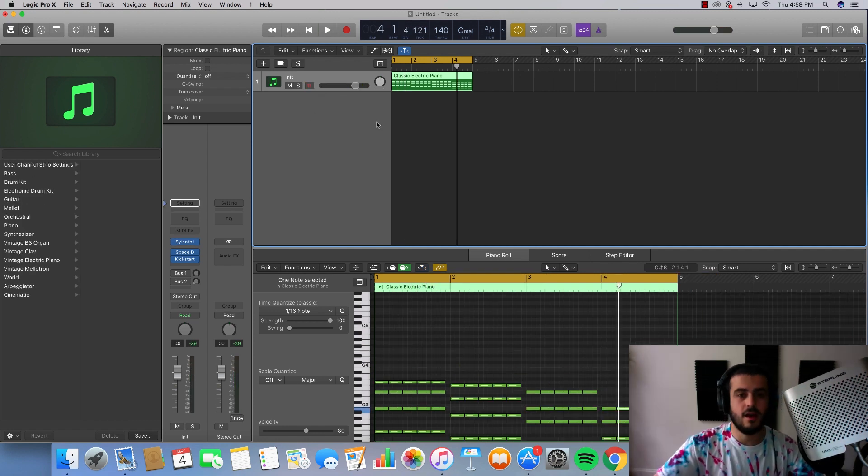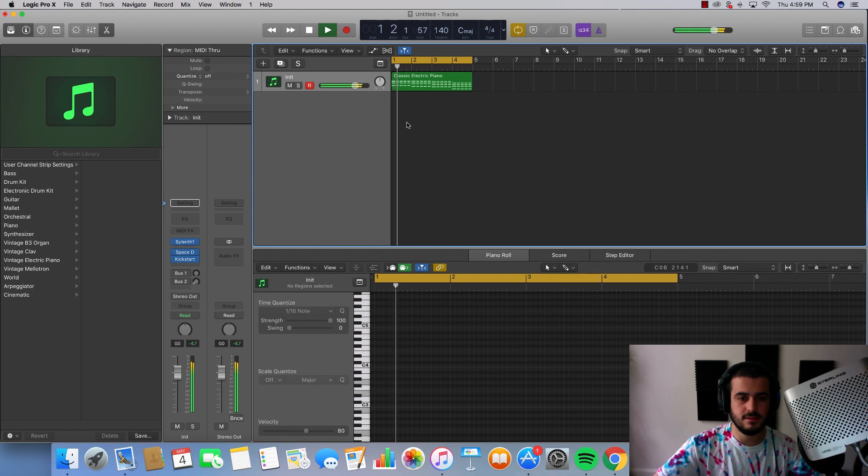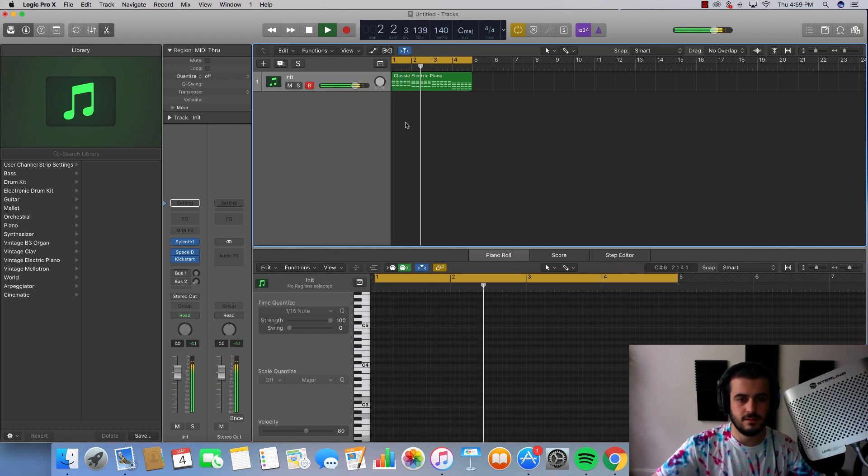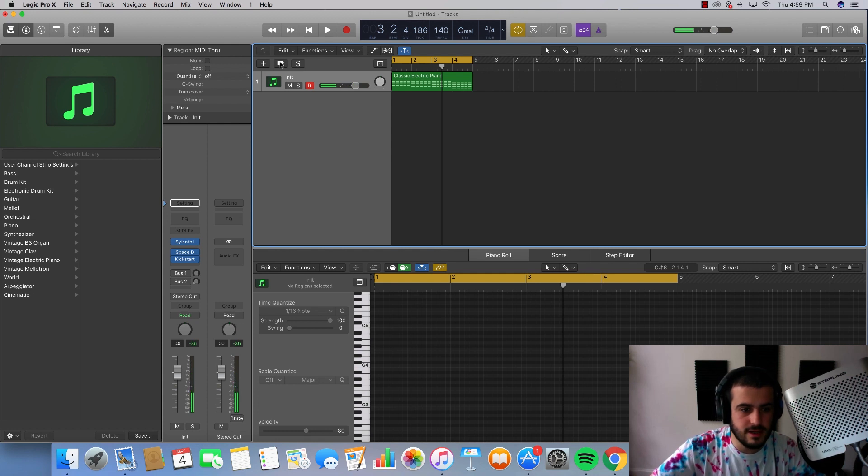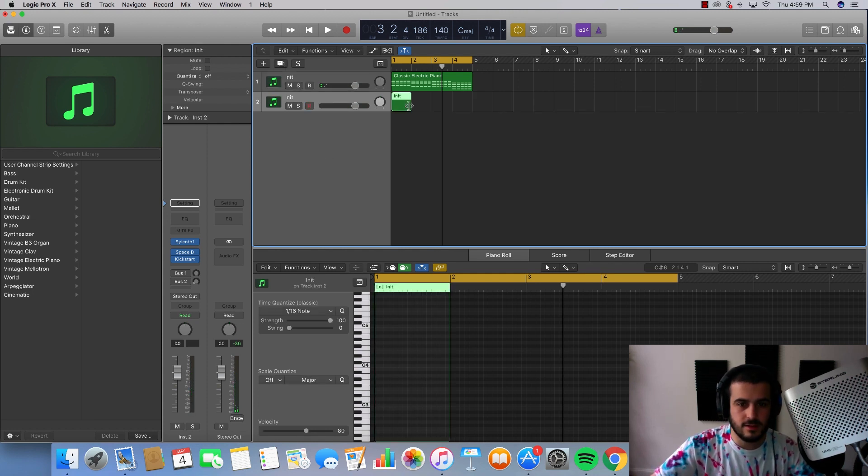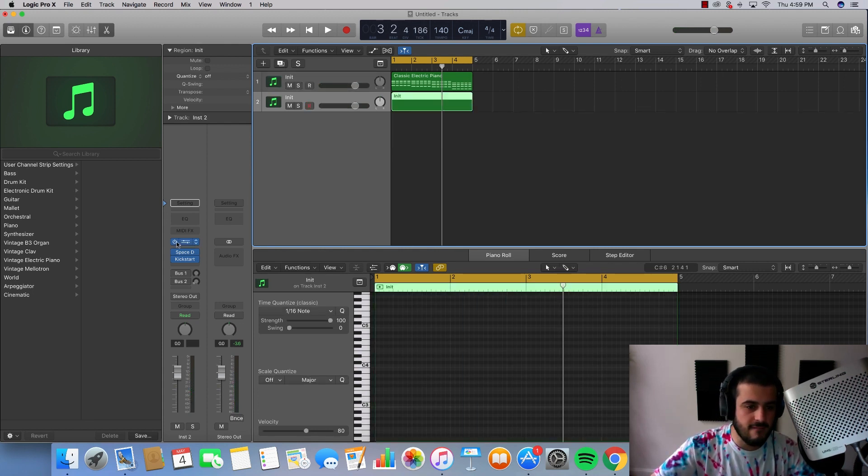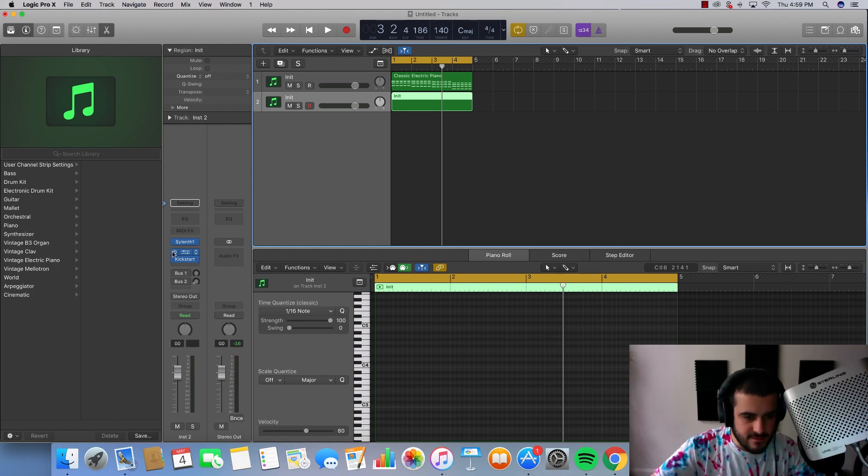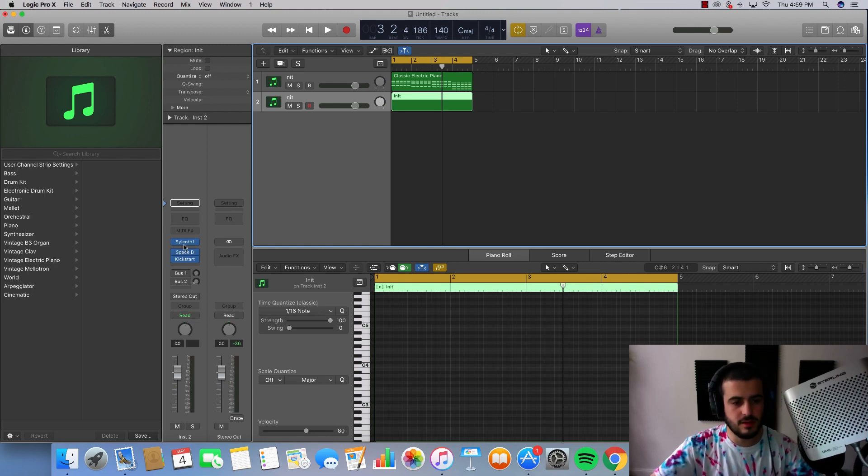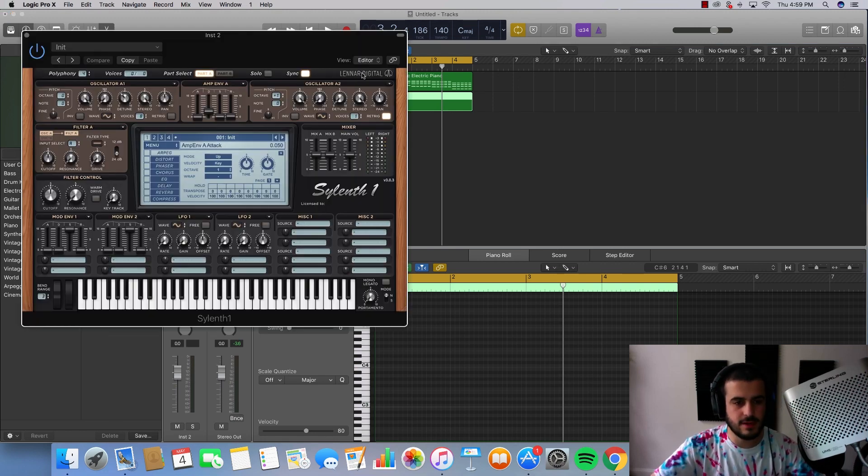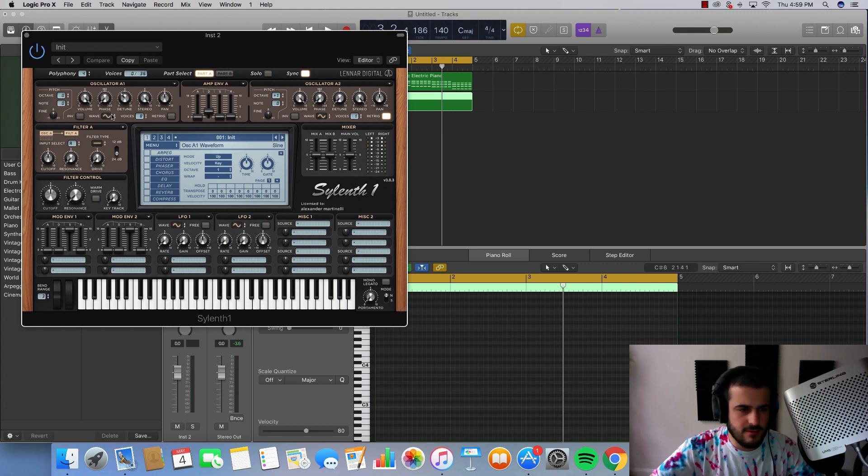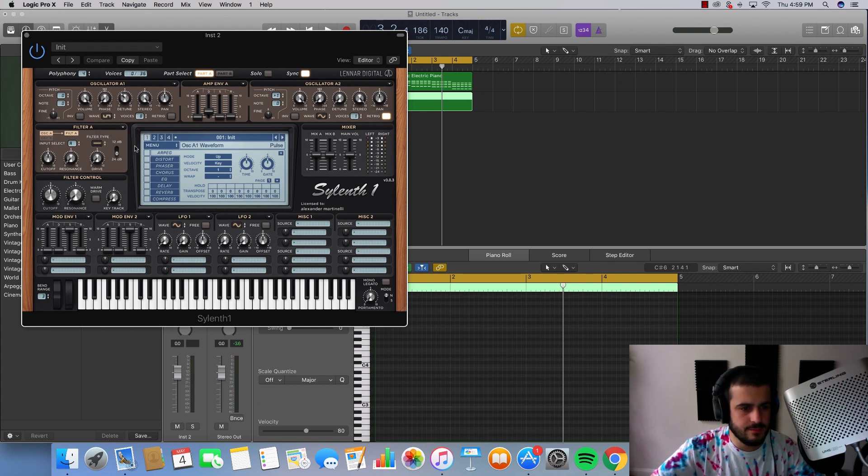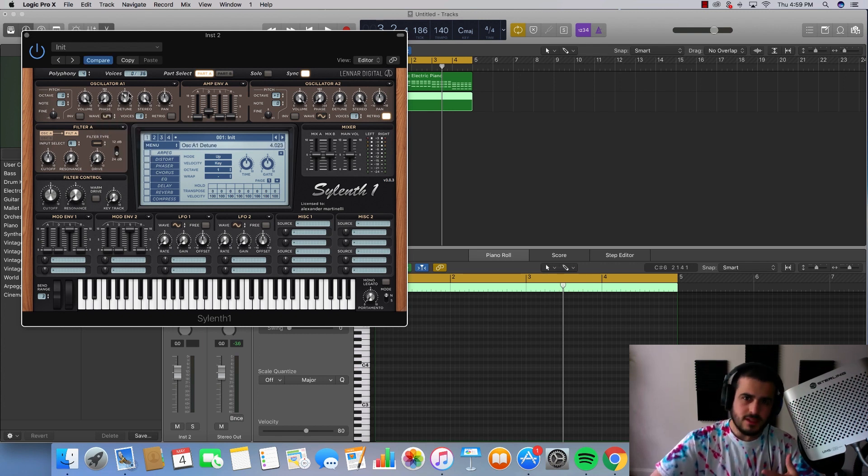Alright so let's go ahead and add some leads on top of these. I'm gonna go ahead and use Silenth one again because Silenth is my favorite. And I'm gonna leave the same effects on here just so everything aligns and kinda sounds like the same stuff is going on. Feel me?